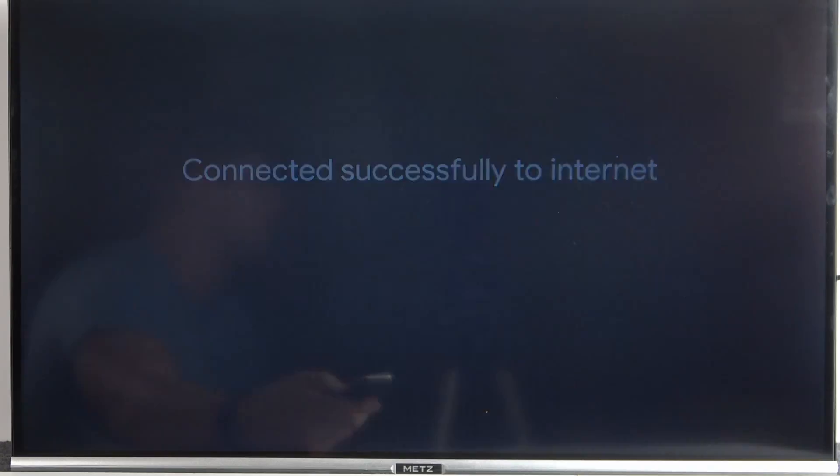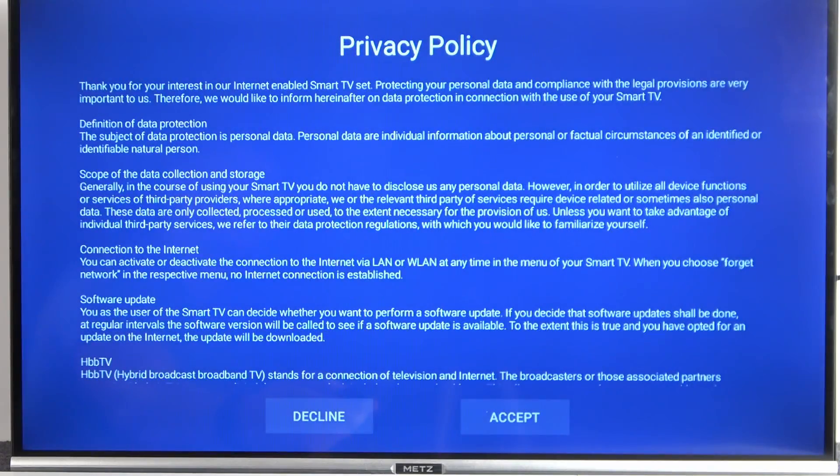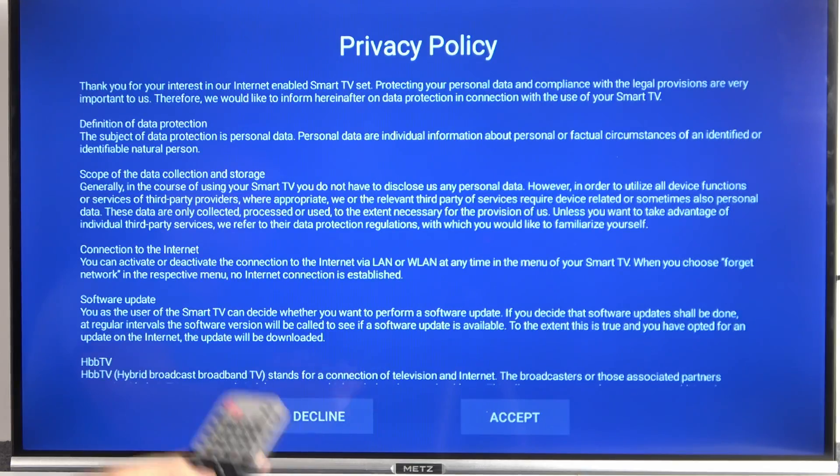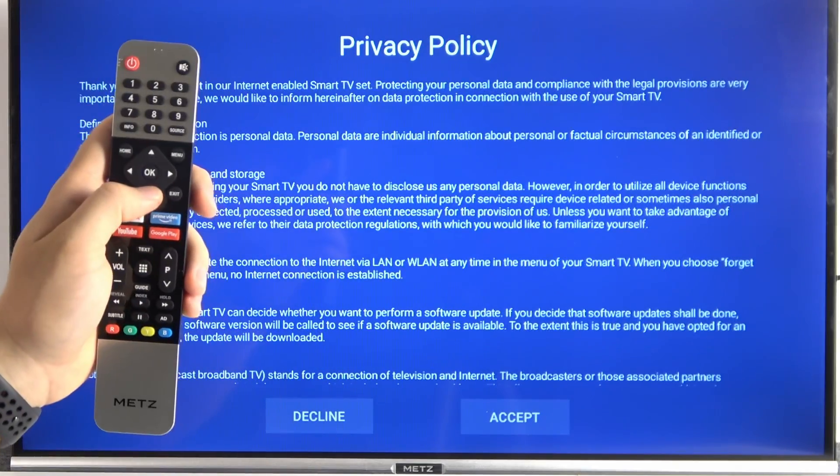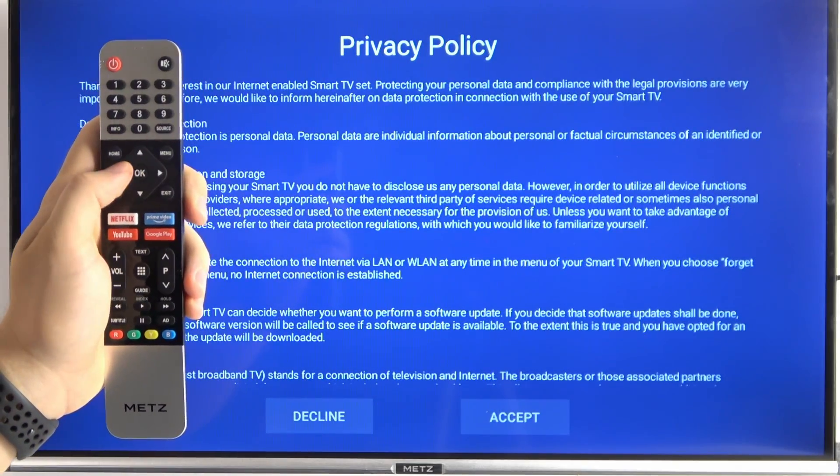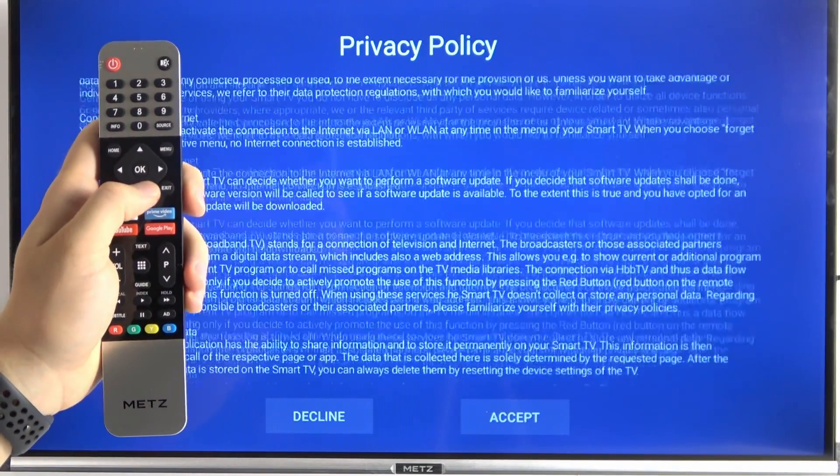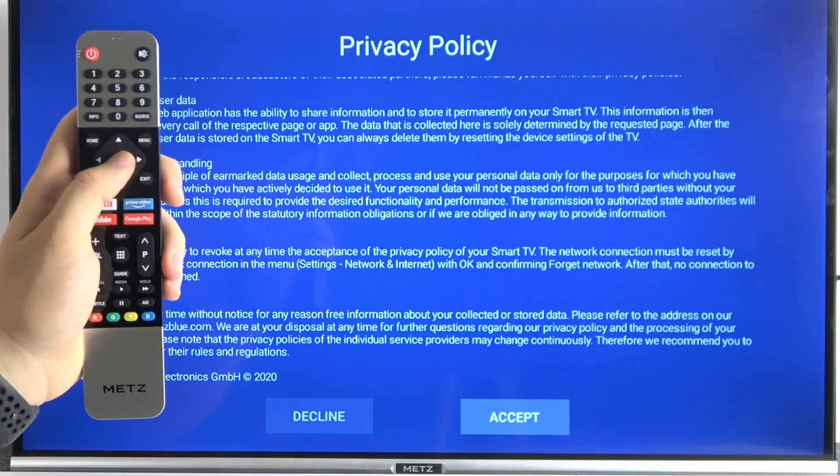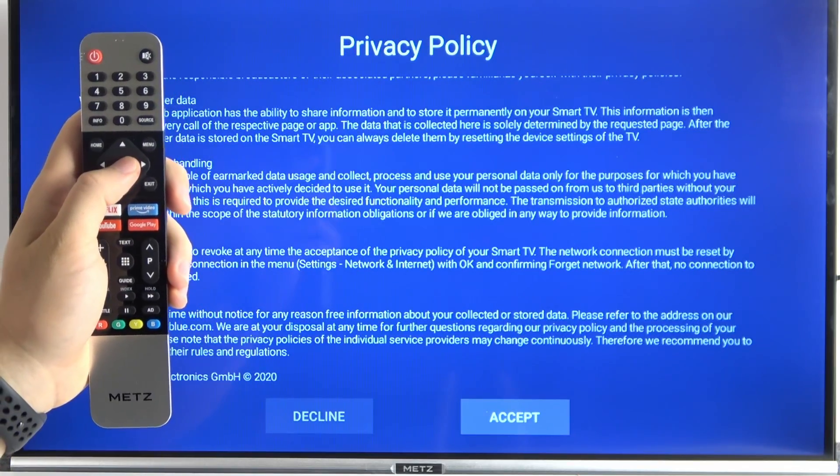Right now that's notification that we are currently connected. And that's the privacy. So we have to just accept all of this stuff. We have to scroll down and then select accept.